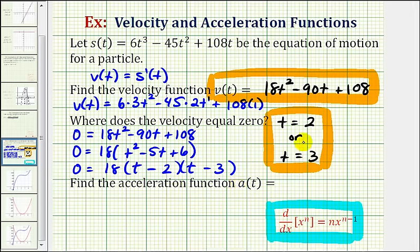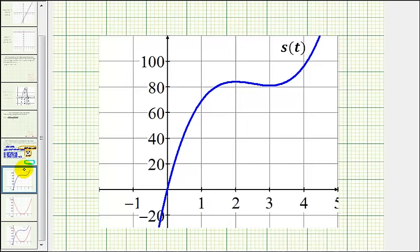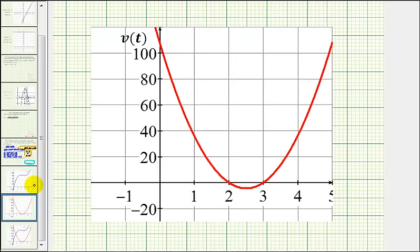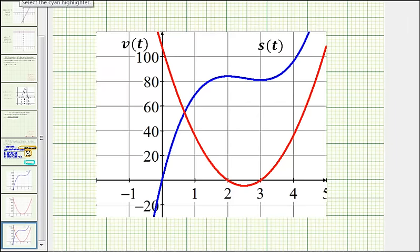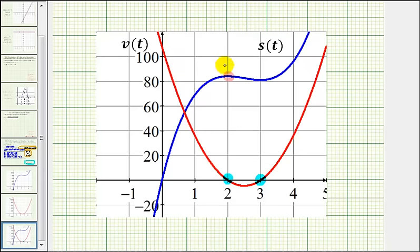Before we talk about the acceleration function, let's take a look at what we just found graphically. Here's a graph of our position function — notice it's a degree three polynomial. We also found the velocity function, which is a degree two polynomial or quadratic. Graphing both on the same coordinate plane, notice where the derivative function equals zero — here and here — the position function has either a high point or a low point, representing a relative maximum or minimum. When t equals two we're at this high point, a relative maximum, and when t equals three we're at this low point, a relative minimum. Because this is where velocity equals zero, it represents the instant when the particle changes direction.